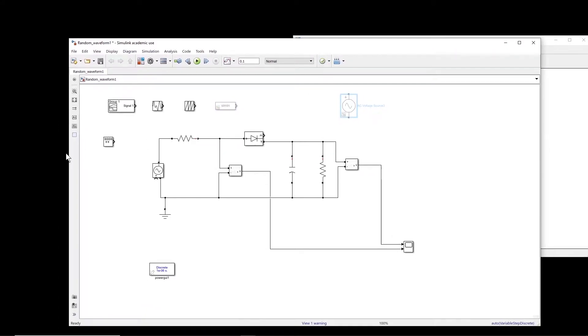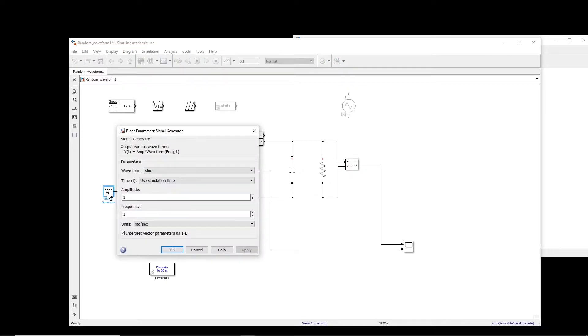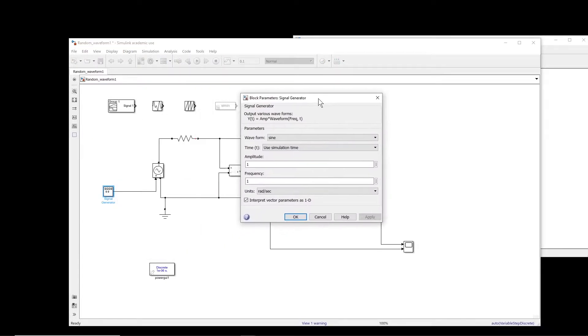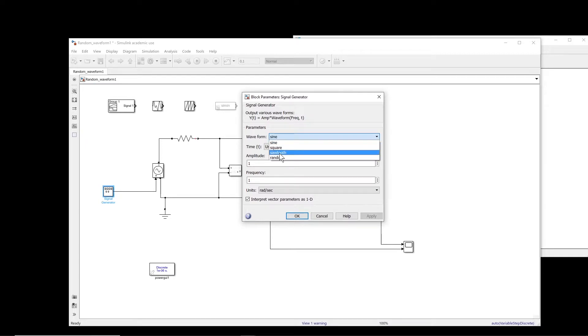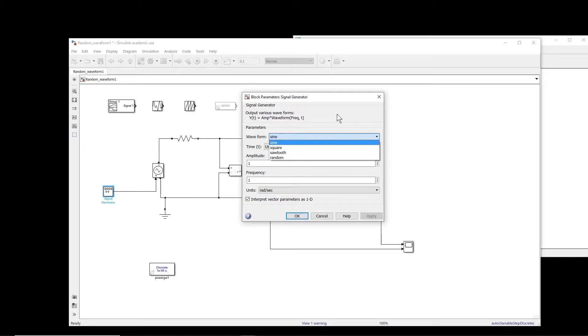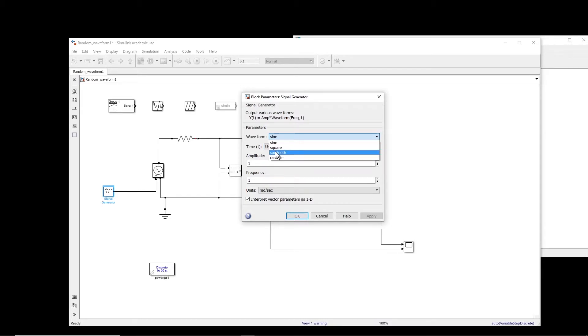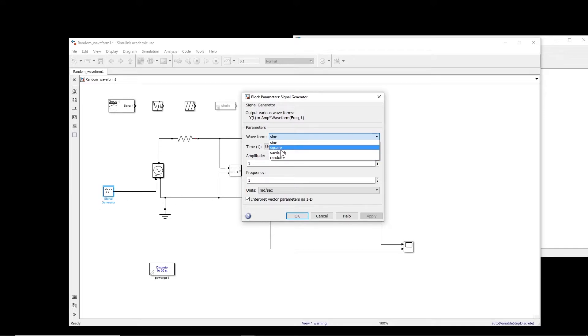Okay, let us start with this signal generator. So I connect it to here. Let's see, we open it first. With this we can actually create different types of waveform: sine waves, square waves, sawtooth, and a random waveform. So in case the waveform you are looking for is one of these, then of course this one is an option. You can use it.